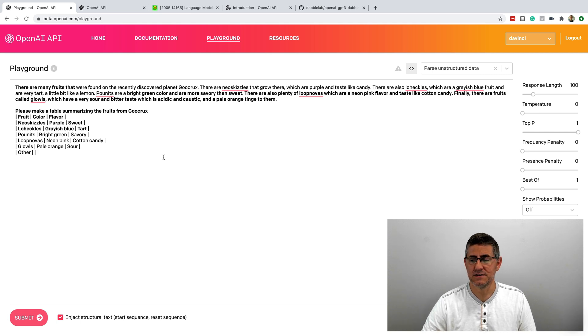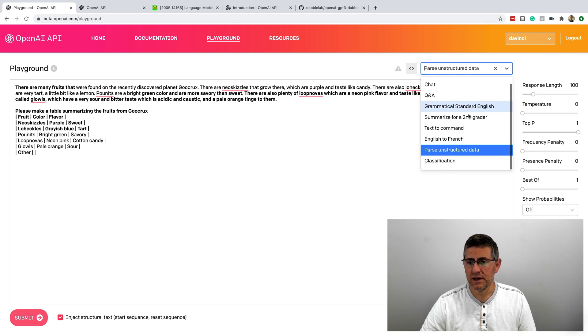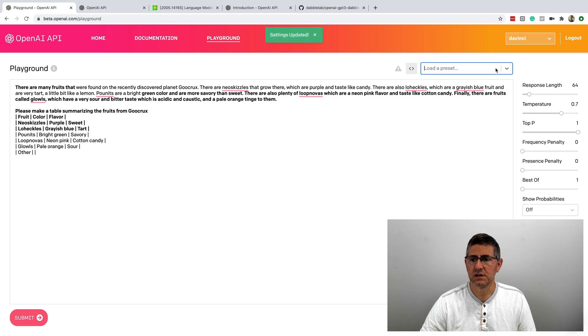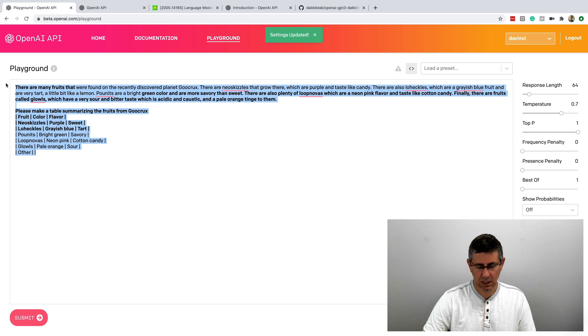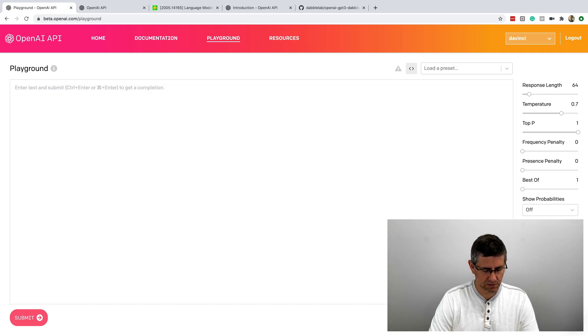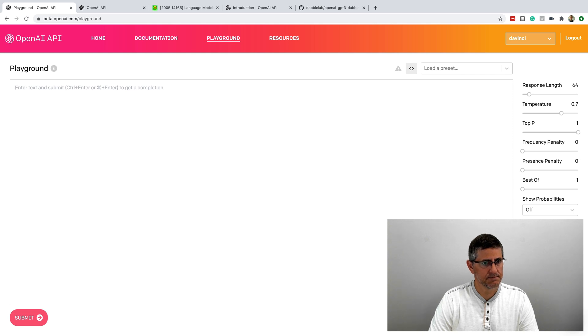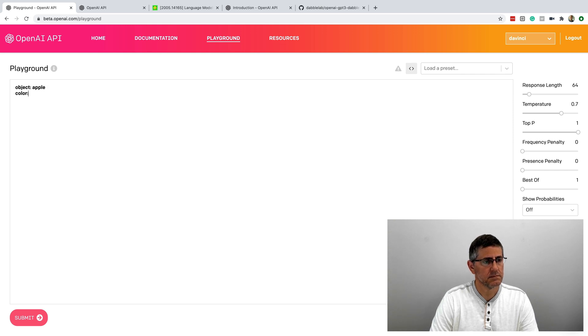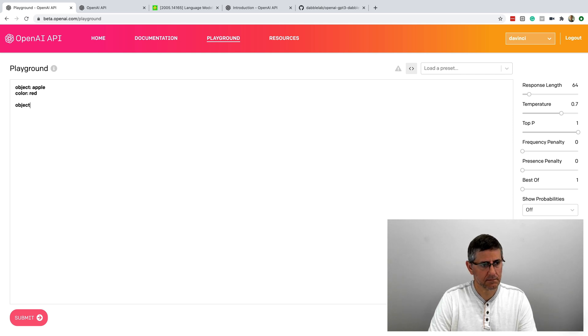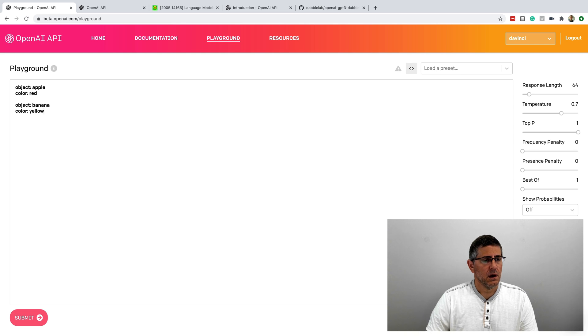So for entity extraction and things like that, it's pretty amazing. Another example, let me just do one from scratch because it's really easy to use. I'll do like a classification.